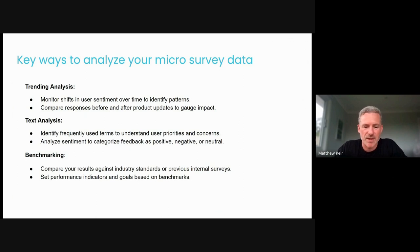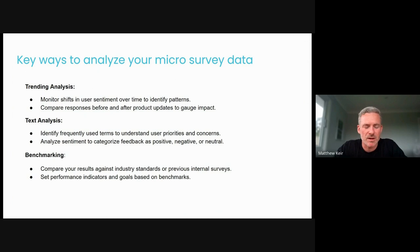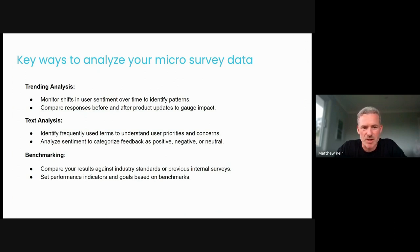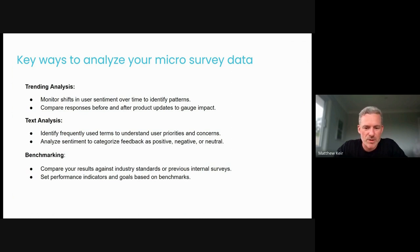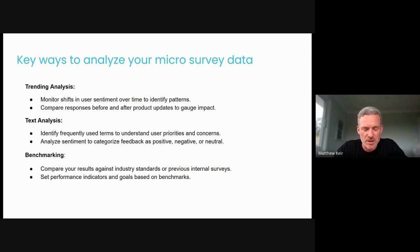We definitely believe in the dogfooding mentality and we practice surveys ourselves. But the three that we sort of look at here are trending analysis, text analysis, and benchmarking. So within trend analysis, it's really about how you can monitor shifts in user sentiment over time to try and identify patterns, right? It's in there in the first bullet point. So we want to track things like our net promoter score over time so that we can understand if we're holistically building a brand and a product that users are appreciating, or if we're going in the wrong direction for our current install base and our prospects out there in the market.